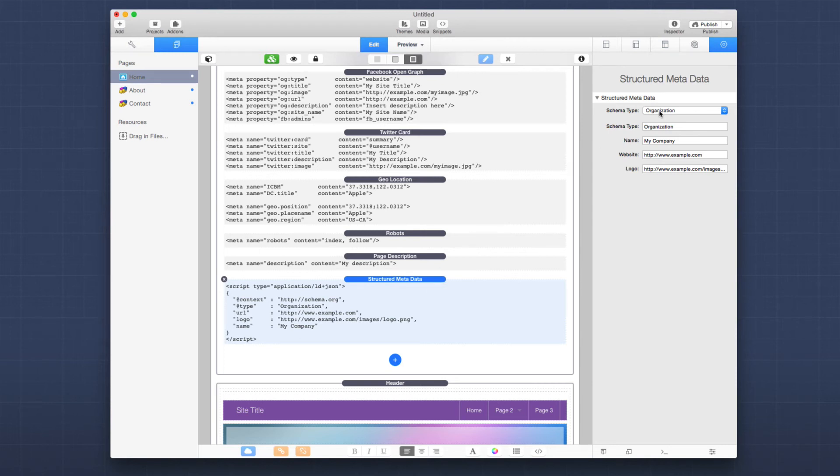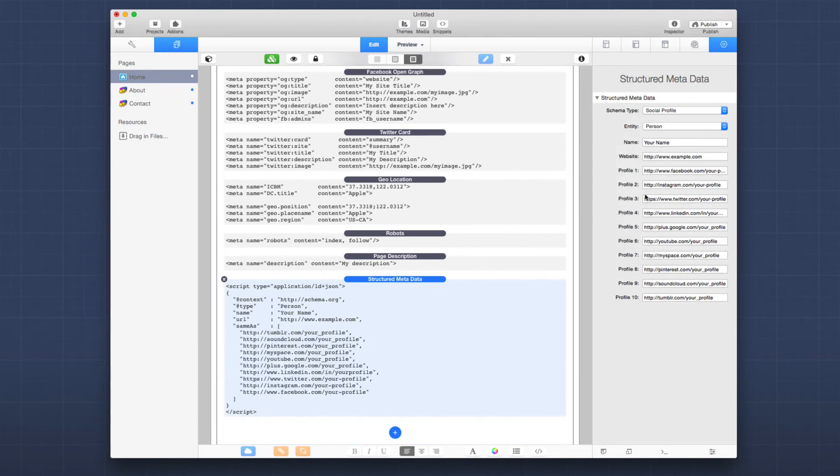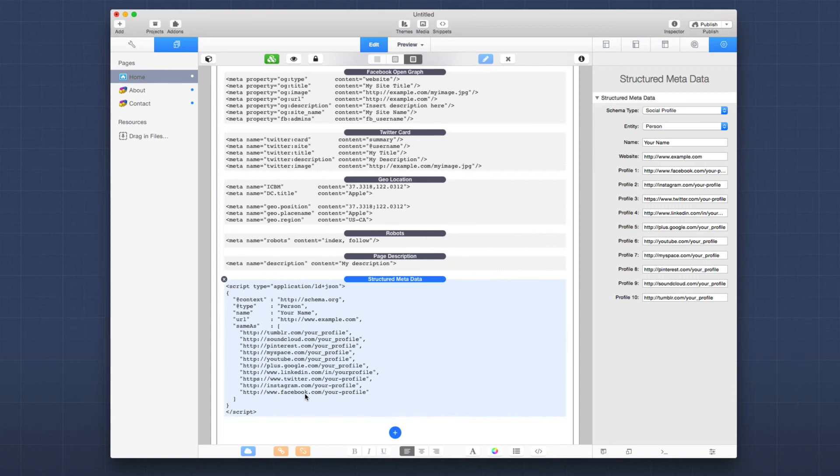So if we were to contain a schema type of social profile, you can actually provide all of your various social networks. So Tumblr, YouTube, Twitter, LinkedIn, Instagram, YouTube, all of those will actually be displayed in your, if someone searches for you on Google, it's really great.